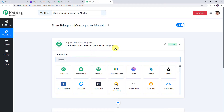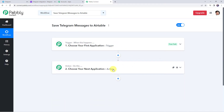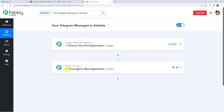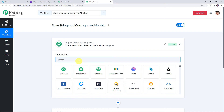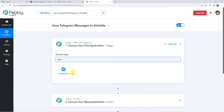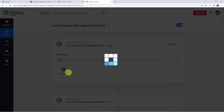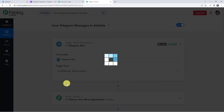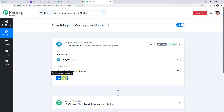Now we can see a trigger window and an action window. Pably Connect works on the concept of trigger and action — trigger means 'when this happens', action means 'do this'. In this use case we want to save all Telegram messages to our Airtable base. Open the trigger window and choose the application name as Telegram Bot. Select the trigger event as 'set webhook or watch updates' and click on connect.